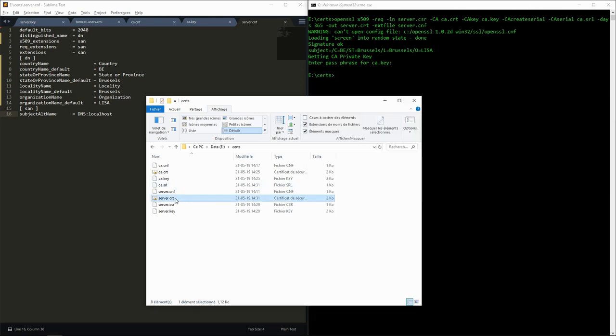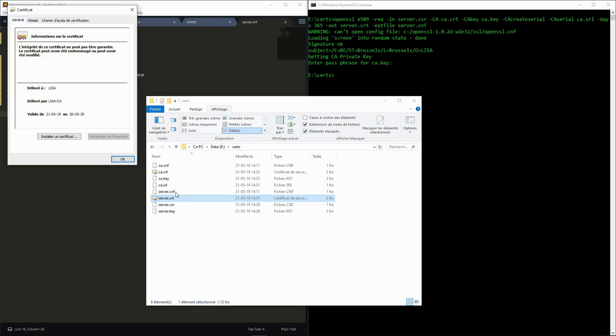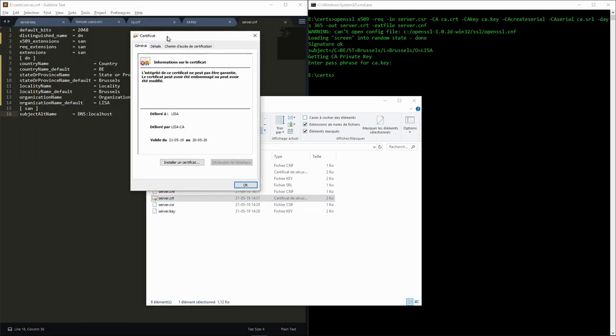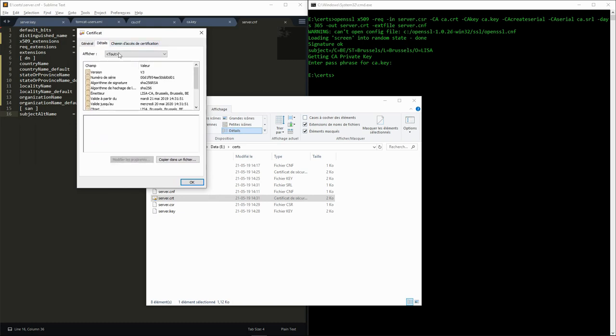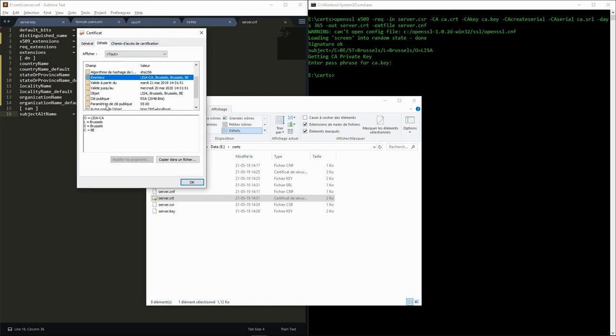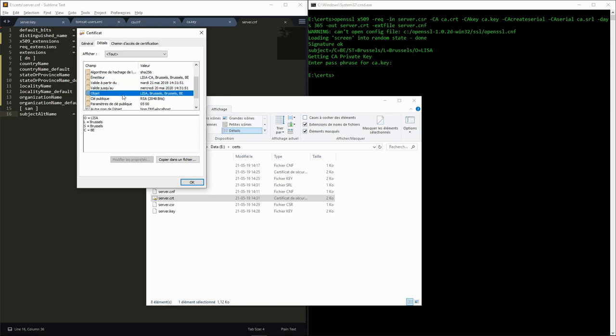Like the CA certificate, we can look at the server.crt file using Windows Certificate Manager. We can find all the information that we entered in both. As we can see, Windows identifies problems with them.